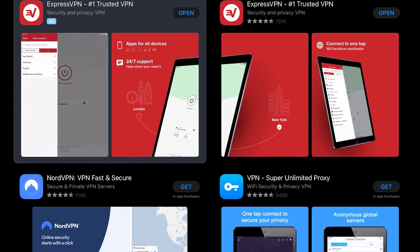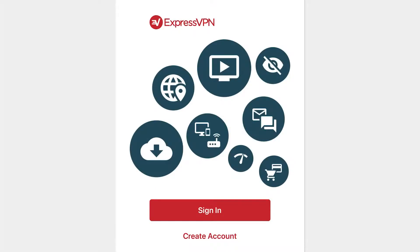Go ahead and smash that open button, and you've got ExpressVPN installed on your device. There are two options to use ExpressVPN. The first option is to sign in if you already have an account — for instance, if you watched one of my other videos and already have ExpressVPN. You can click that sign in button. But for now, I'm going to show people who have not used ExpressVPN how to set it up brand new on an iPad or iPhone, and you're going to hit that 'Create Account' button.